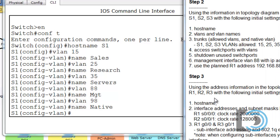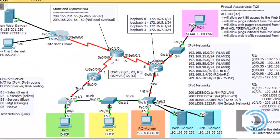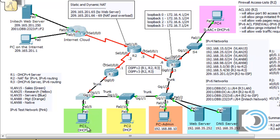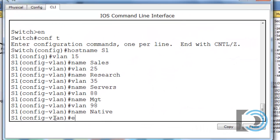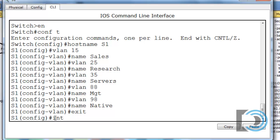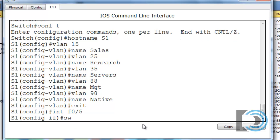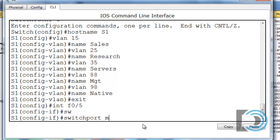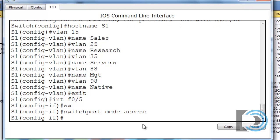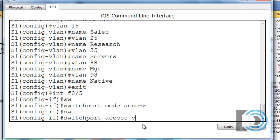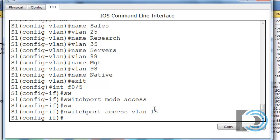Next we need to set up our access switch ports with VLANs. On S1, we'll configure port 5 for PC1, which is on VLAN 15. We do 'exit' to get back to global config mode, then 'interface F0/5', 'switchport mode access', and 'switchport access vlan 15'. Now switch port 5 is in VLAN 15.